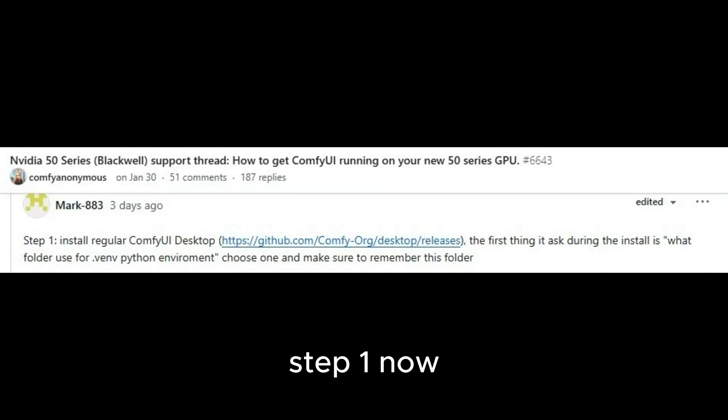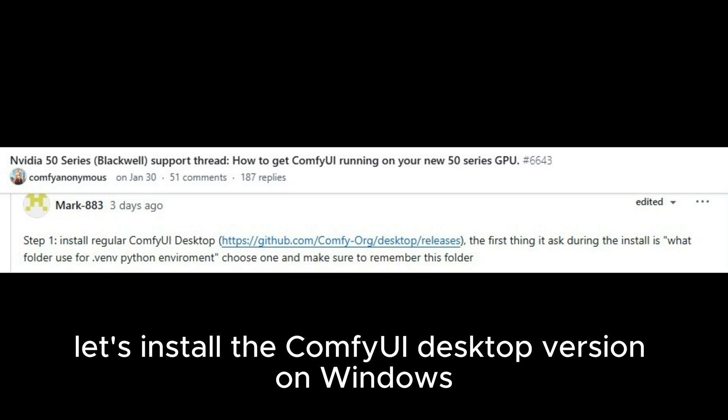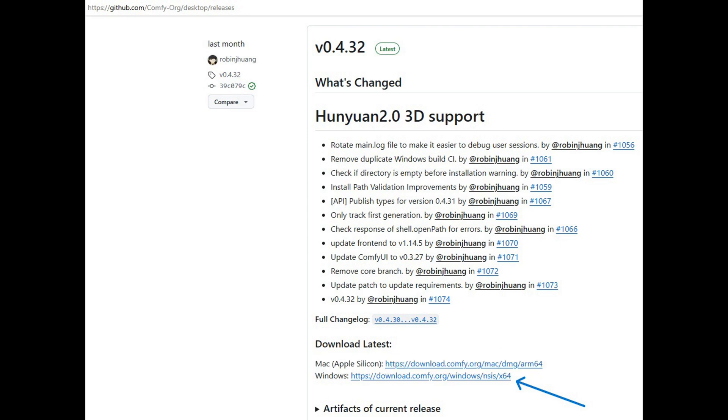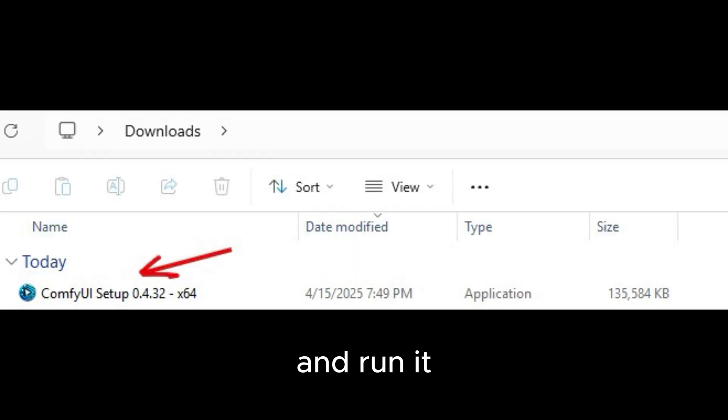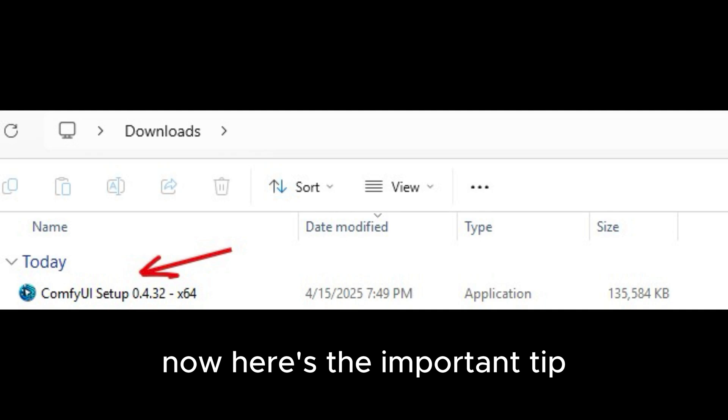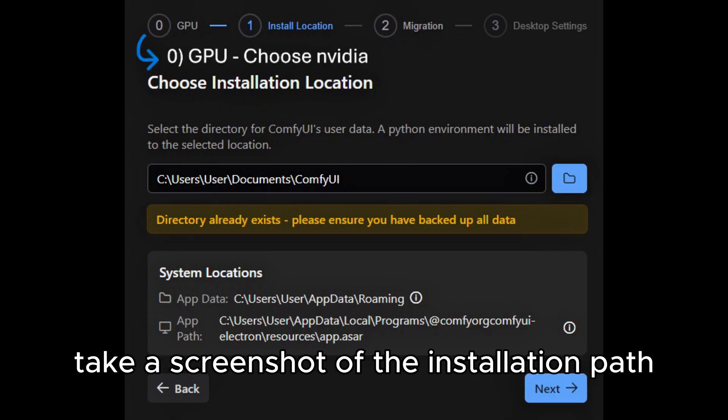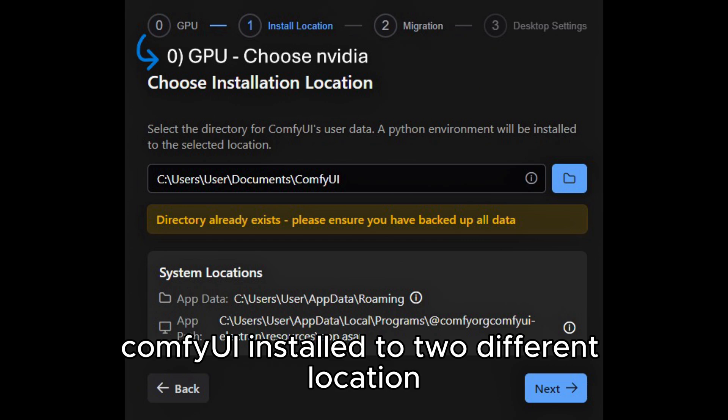Step 1. Now let's install the ComfyUI desktop version on Windows. Click the link in the description to download the installer and run it. Now here's the important tip. Take a screenshot of the installation path. ComfyUI installed to two different locations.